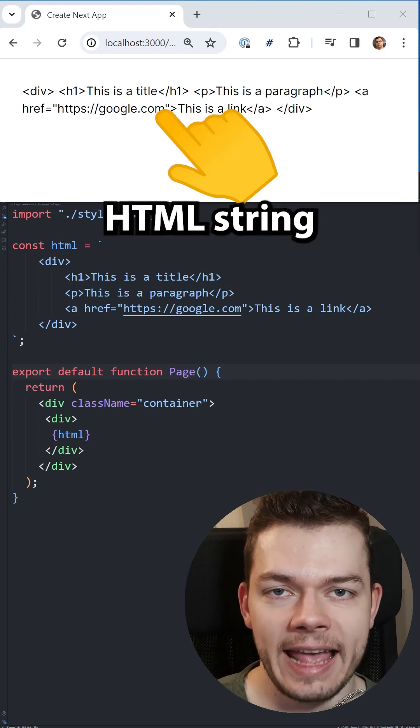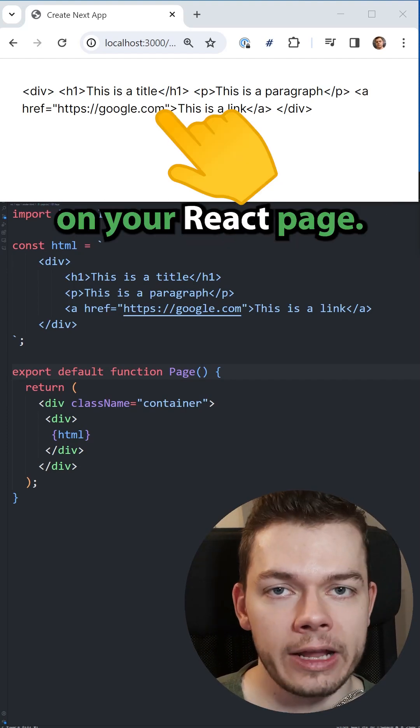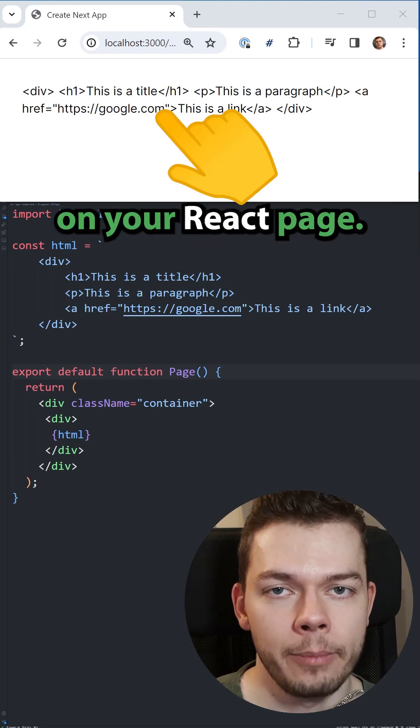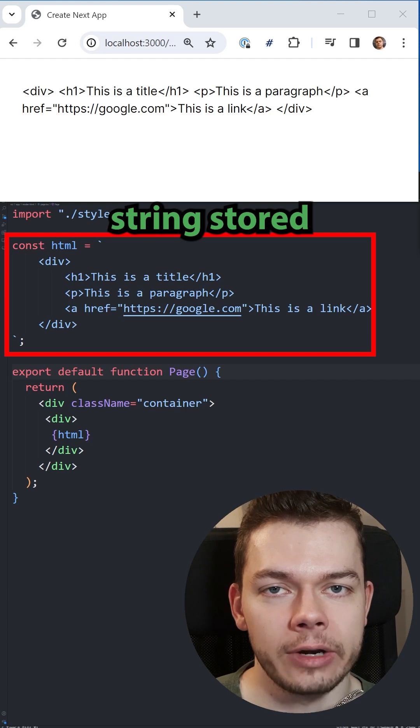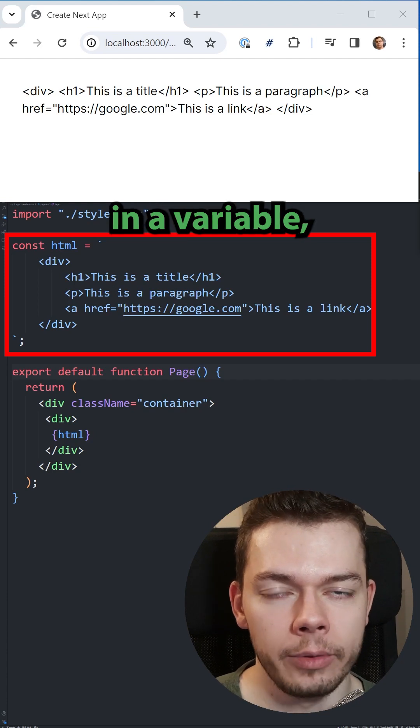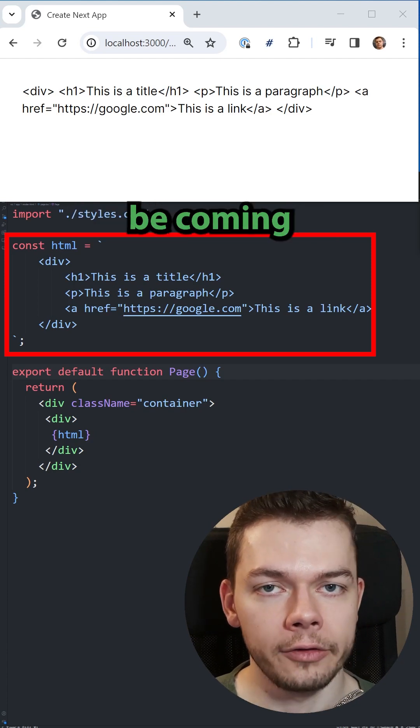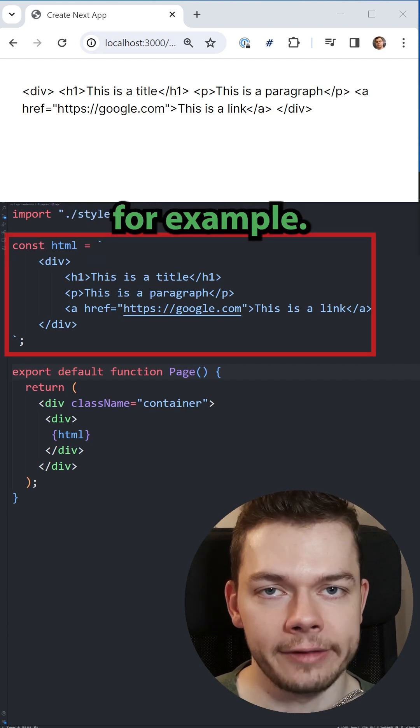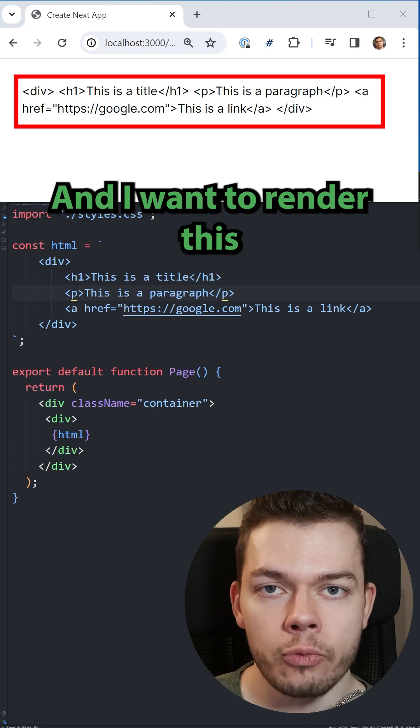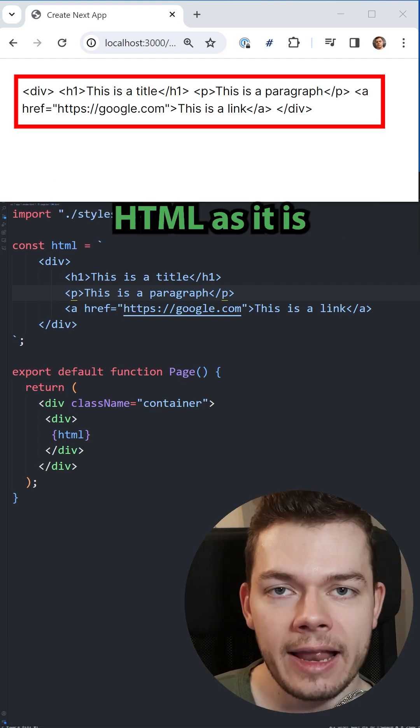This is how you render an HTML string on your React page. Here I have this HTML string stored in a variable, but this could also be coming from your database, for example, and I want to render this HTML as it is.